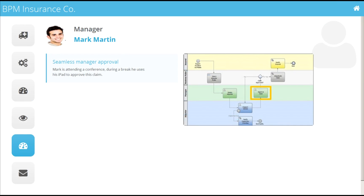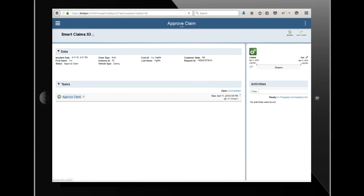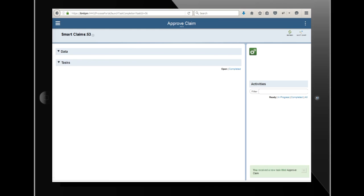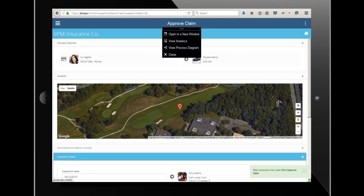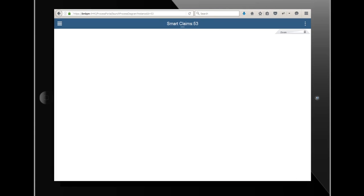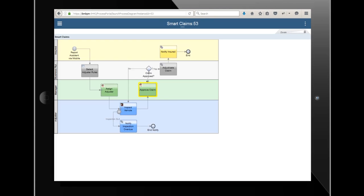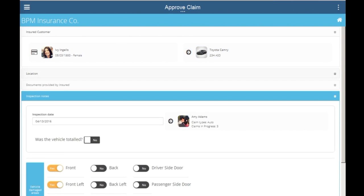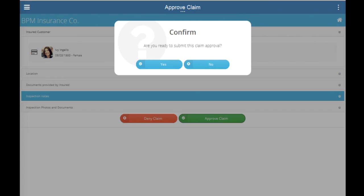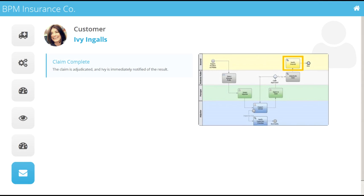BPM notifies Mark, the manager, that he needs to approve this claim. Mark is traveling on business right now, but he's able to work on his tablet device. He pulls up his approve claim task and reviews the information in the claim. He can also see graphically where he is in the process and what steps have been done in the past. Once he completes his review and is satisfied with the information, Mark decides to approve the claim. The claim is now complete.